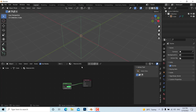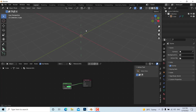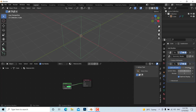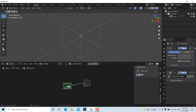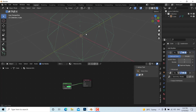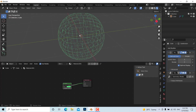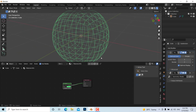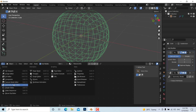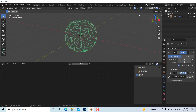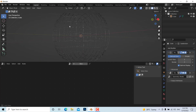If you want to add subdivision to the object, go to the modifier stack and add a Subdivision Surface modifier, placing it before the geometry node. This renders the subdivided wireframe correctly. You can also switch the object display mode to show only the wire.